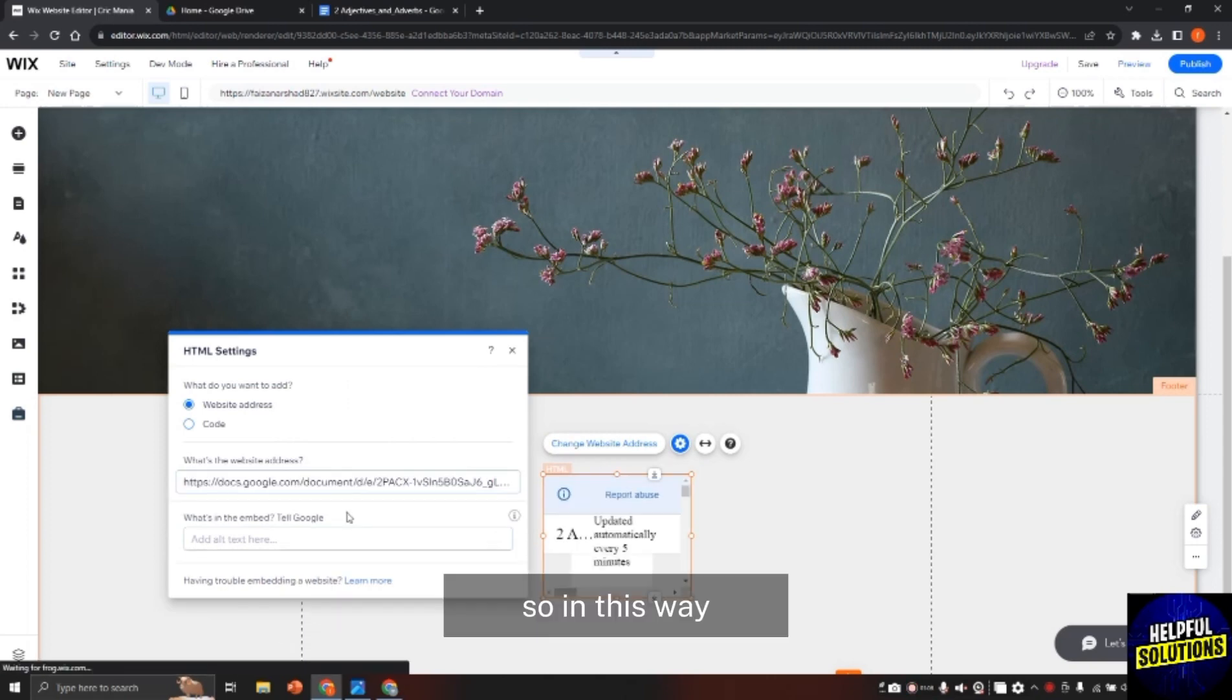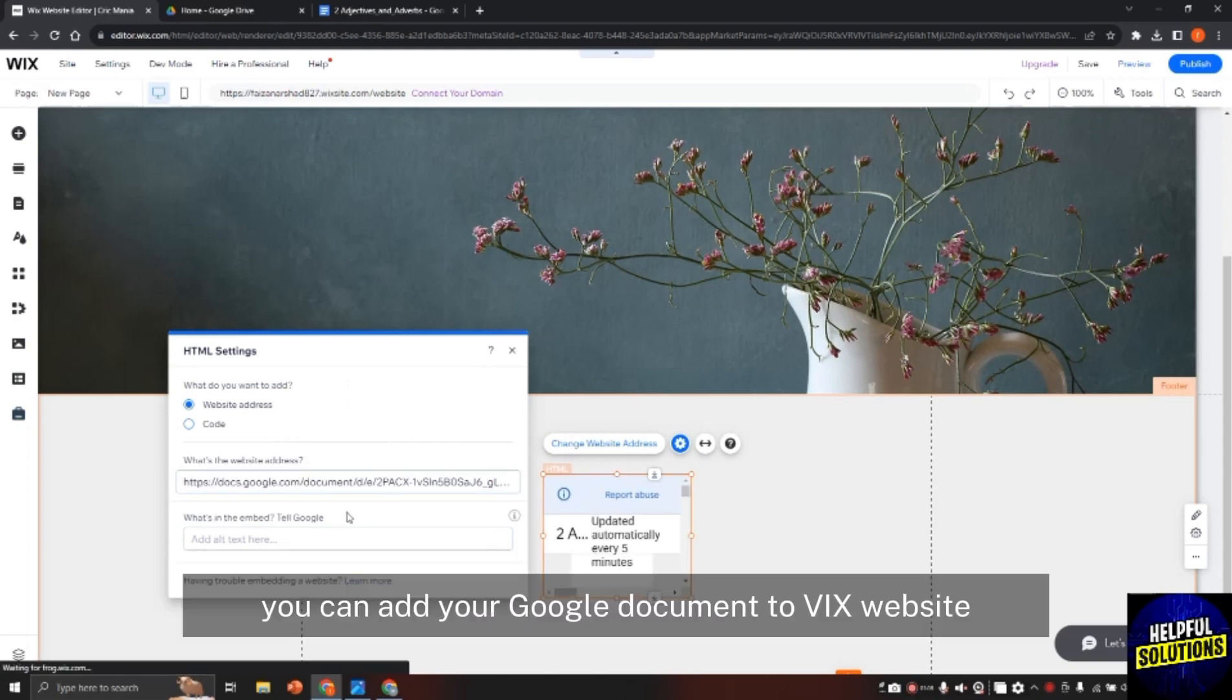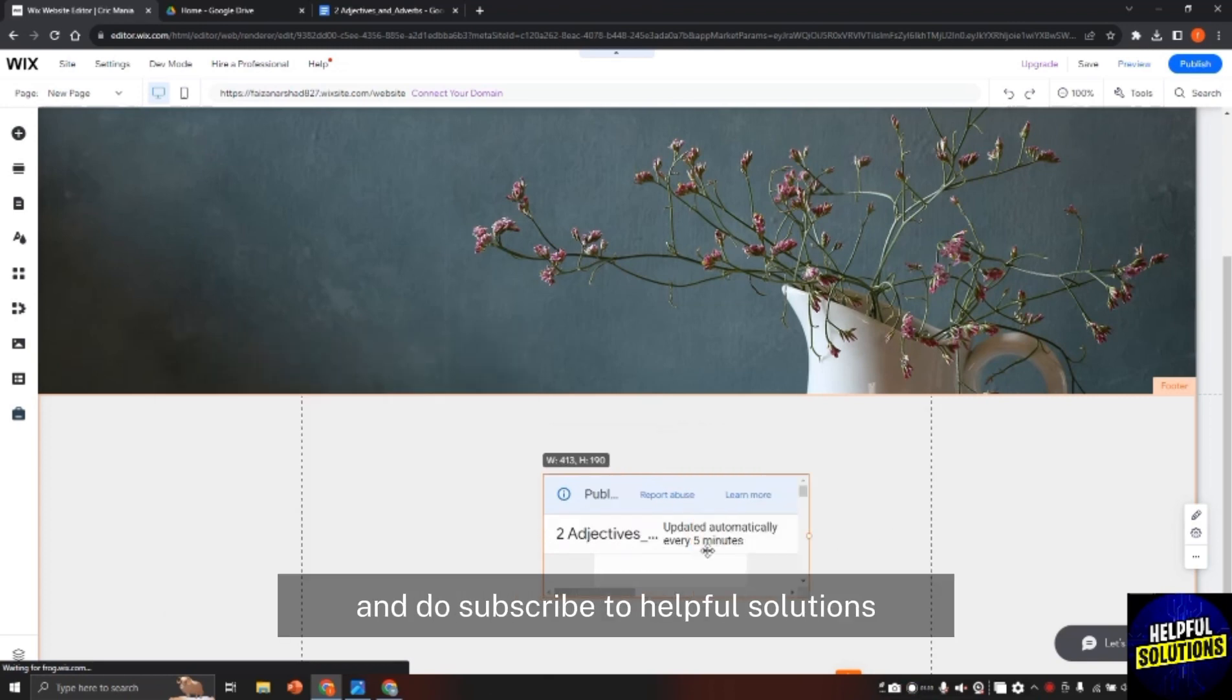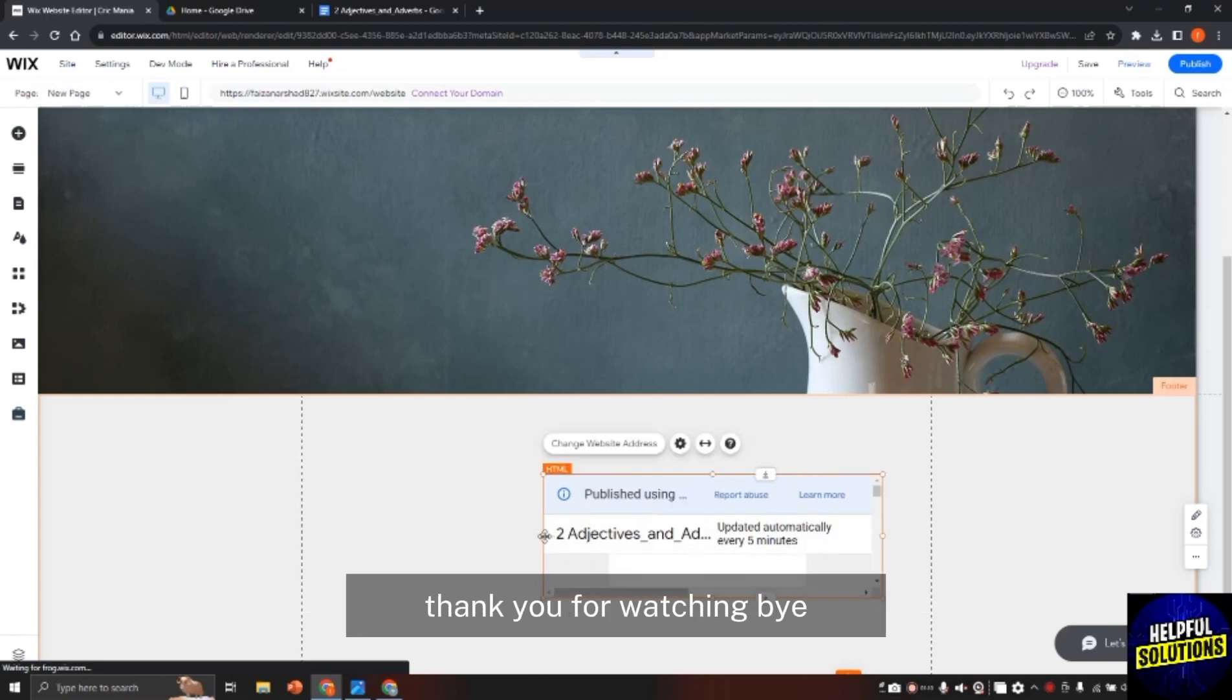So in this way you can add your Google Documents to Wix website. If this video helped you, leave a like on the video and do subscribe to Helpful Solutions. Thank you for watching. Bye.